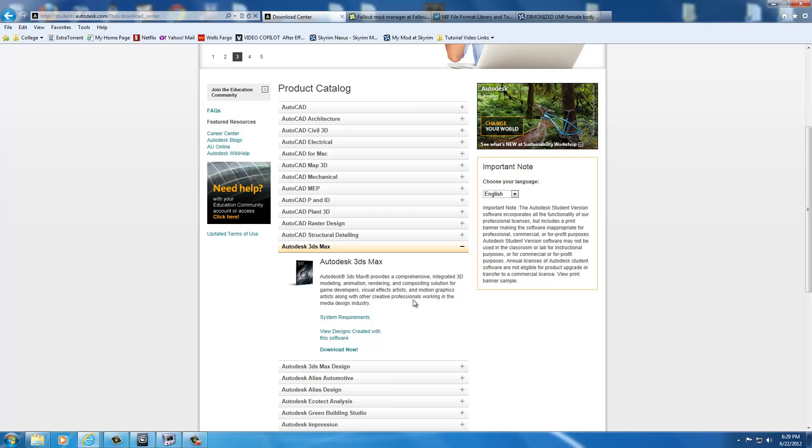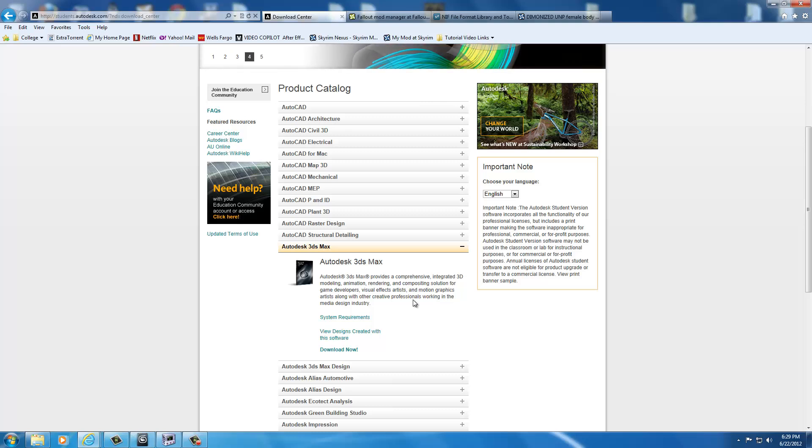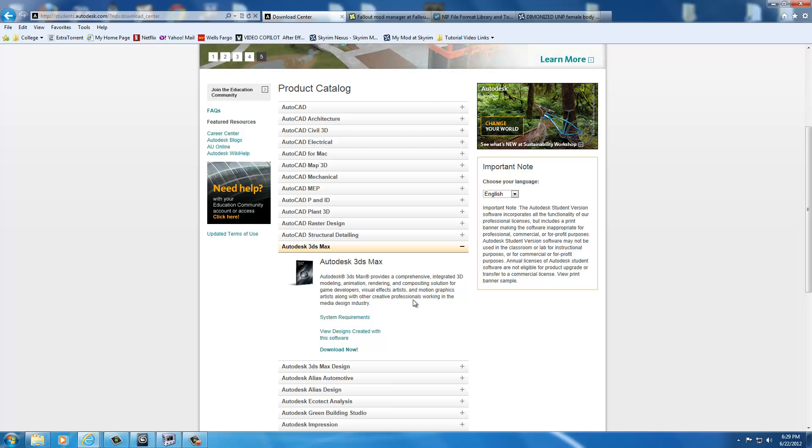I use Autodesk 3DS Max because I prefer it a lot more than Blender. It has a lot more versatility than Blender does. They both have about the same versatility, but I find personally that working with Autodesk is a lot easier, just to me.